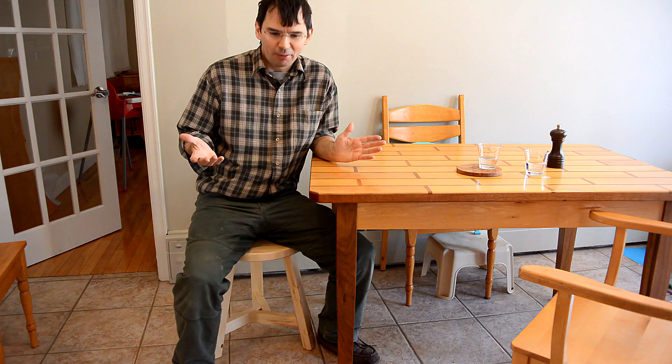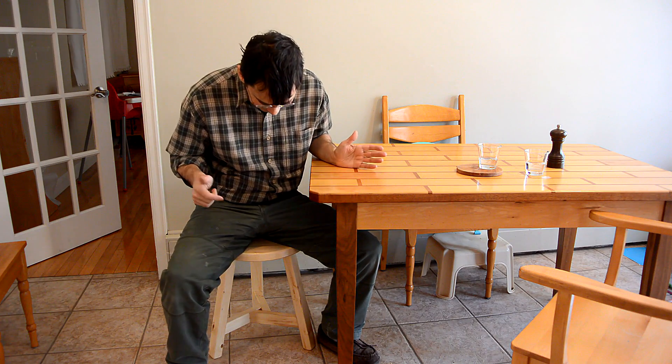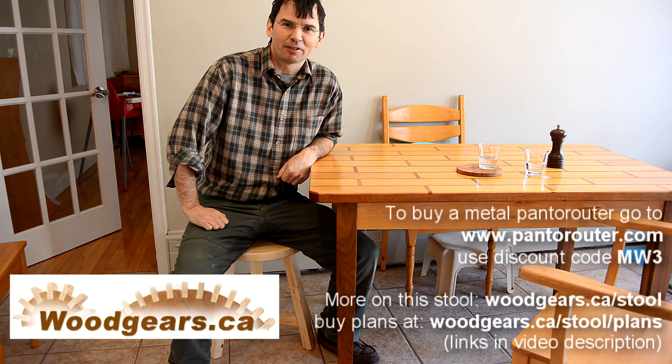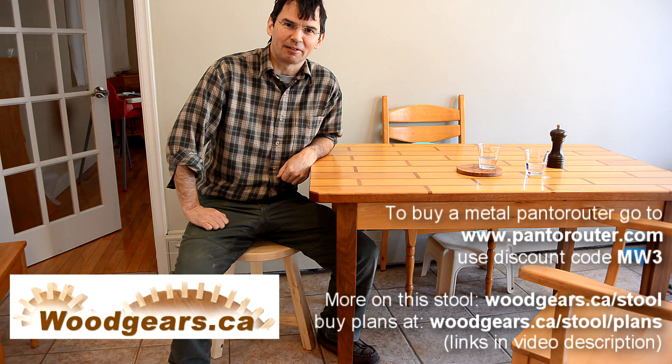And, one thing about a three legged stool is it will never rock even if the floor is way uneven.